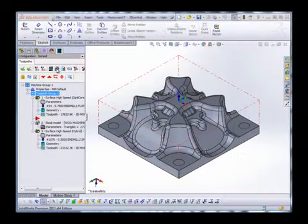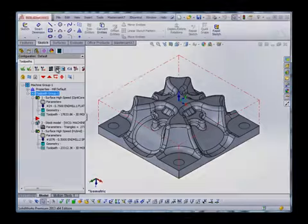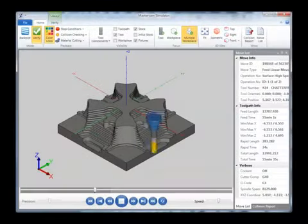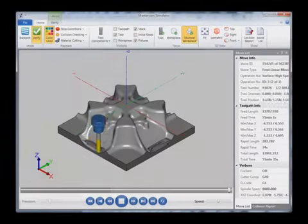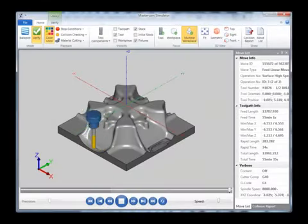Mastercam for SOLIDWORKS 3D includes all of our 2D functionality, with the added toolpaths to handle your 3D machining needs. From our traditional 3D toolpaths to our efficient 3D HST, opti, and hybrid toolpaths, you'll find a toolpath to suit your job.